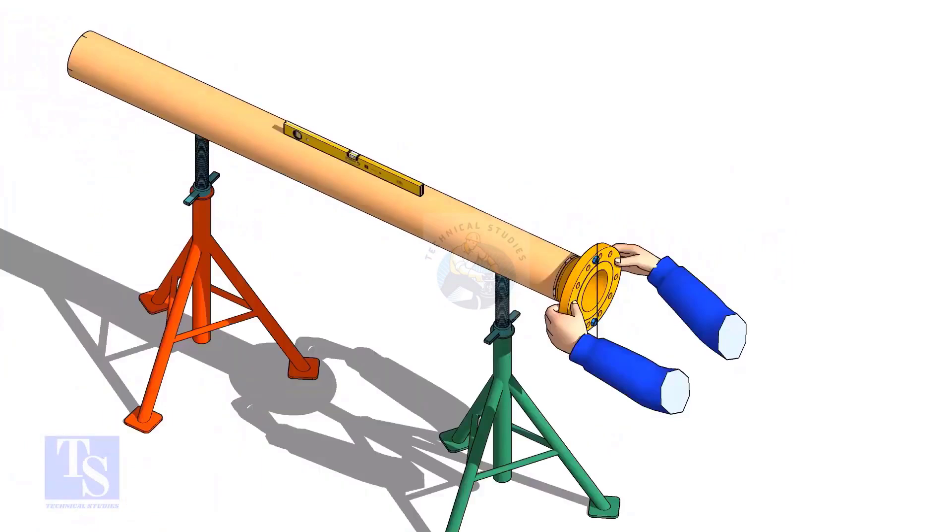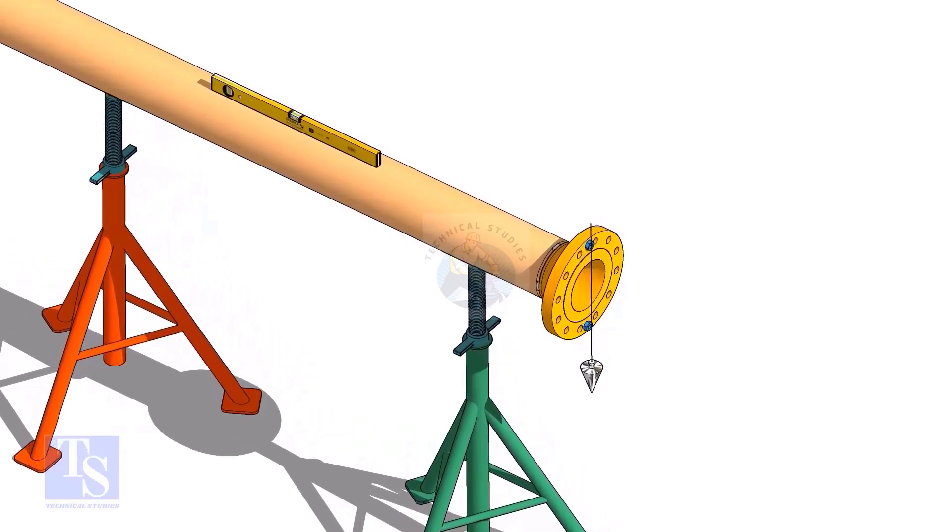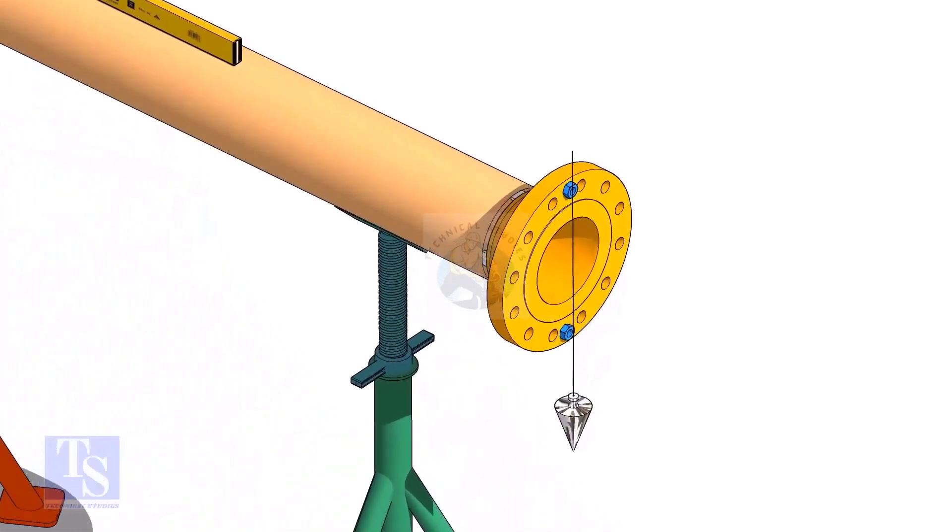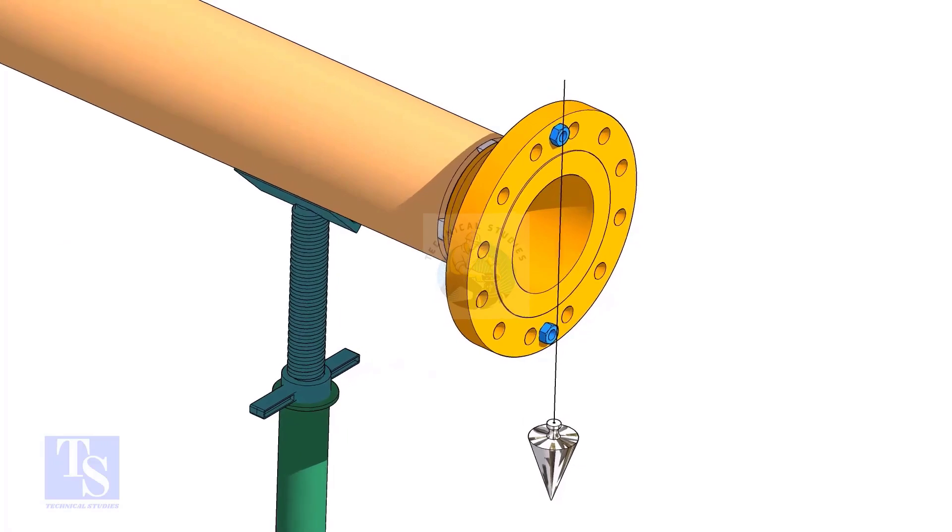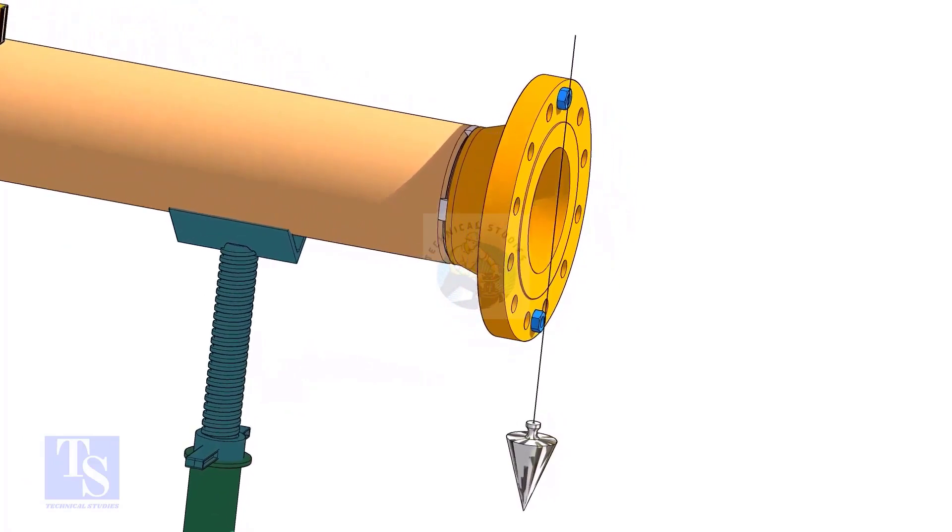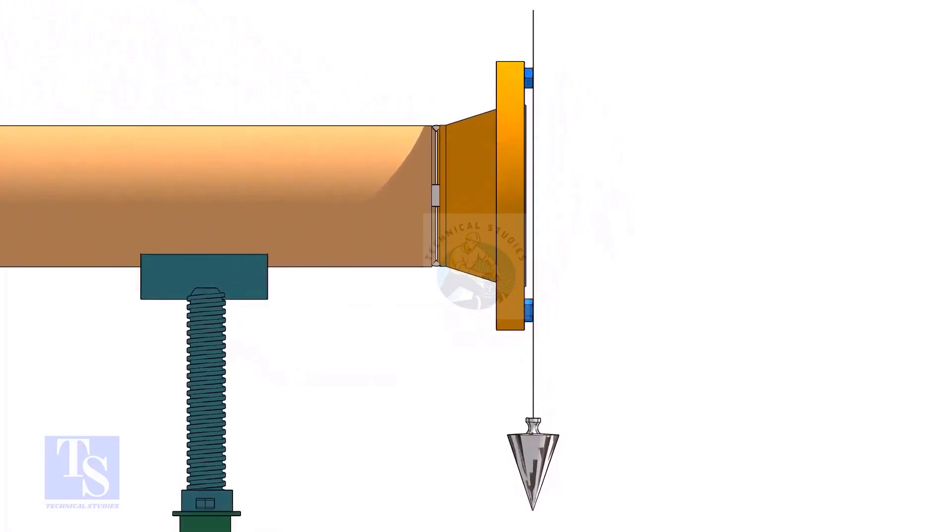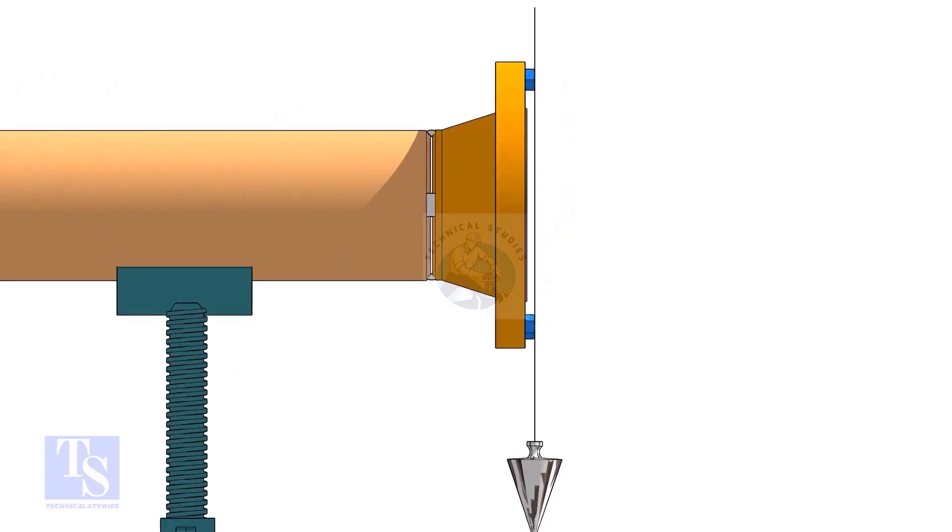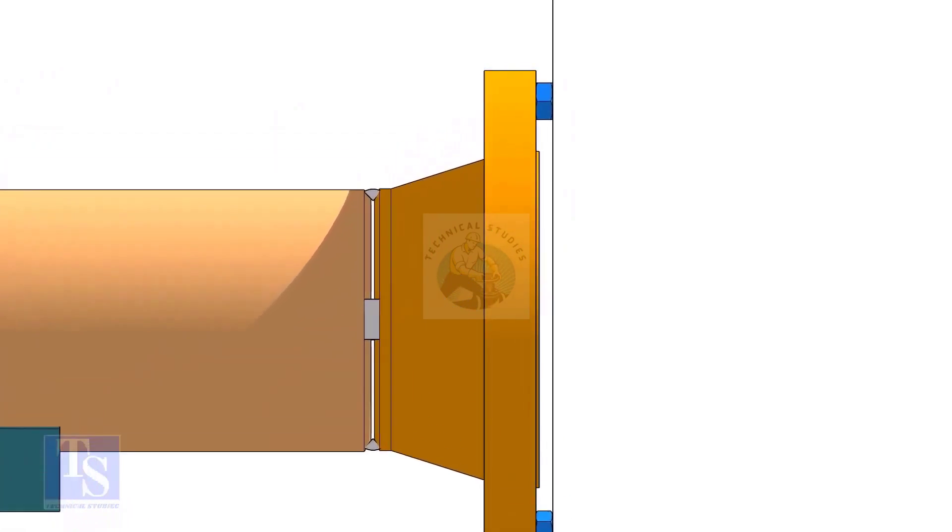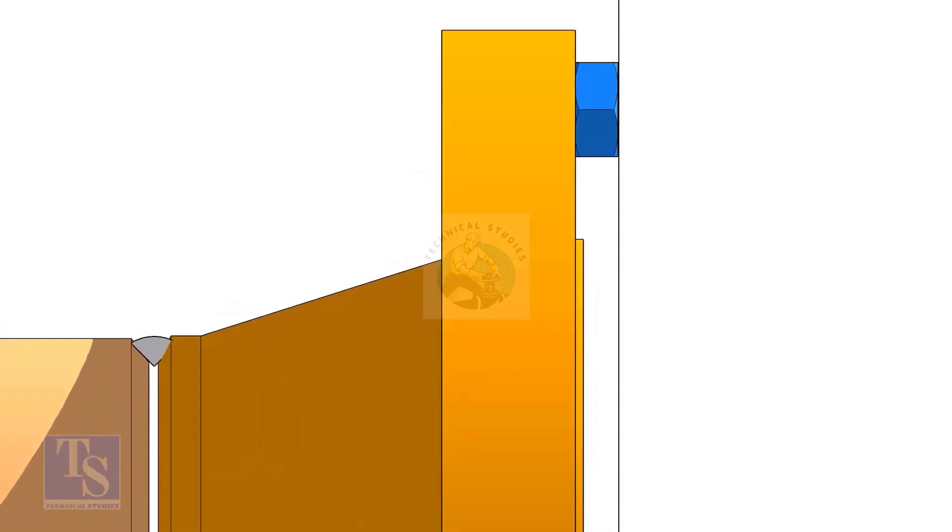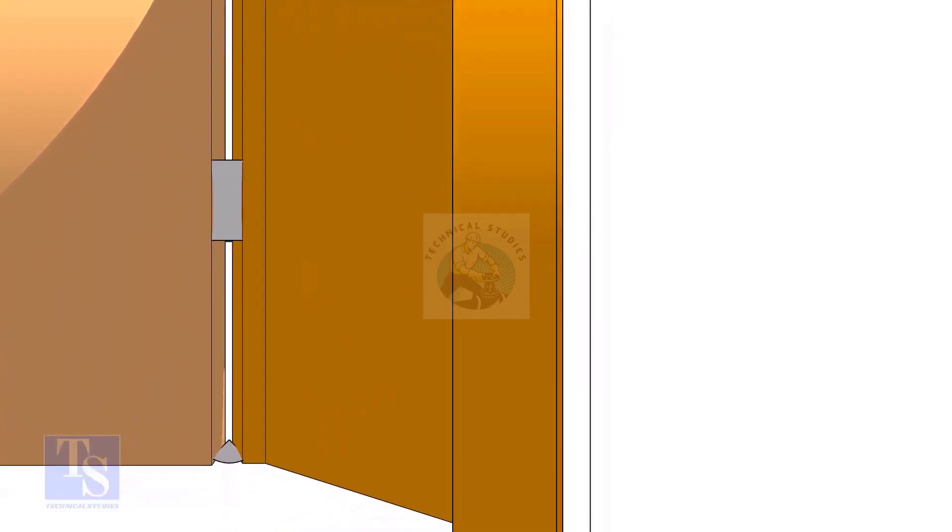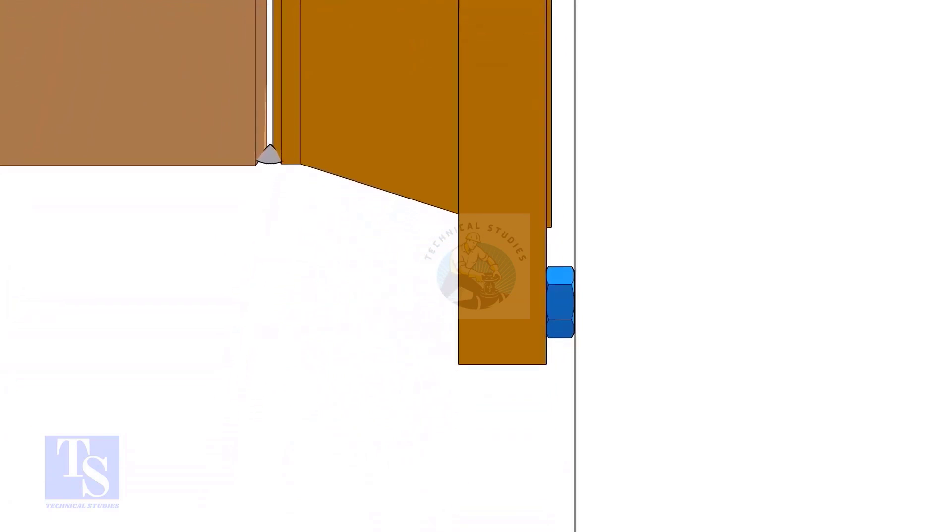In this method, let us learn how to fit up a flange with a pipe using a plumb. Level the pipe, put a plumb through the center of the flange on a nut. Use another nut of the same size to measure the gap between the flange face and the line thread of the plumb. Rotate the pipe and the flange 90 degrees and check the plumb again. Adjust the gap and maintain the plumbness and complete the tacking.